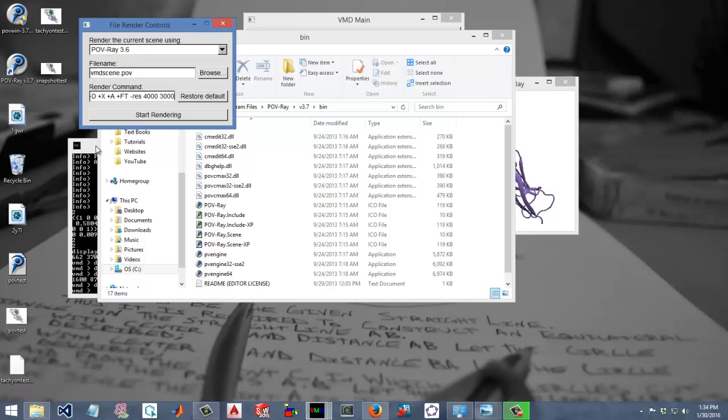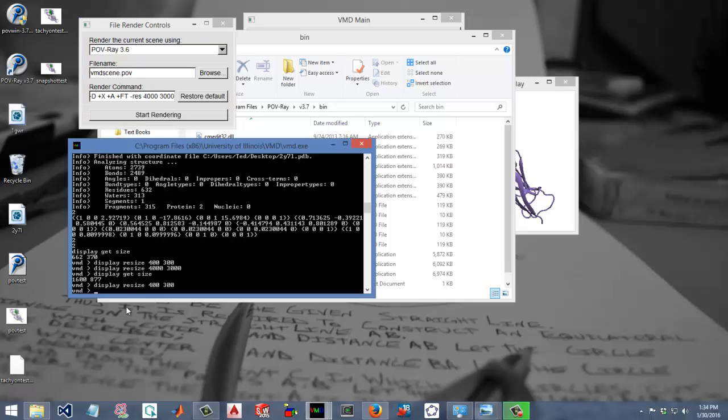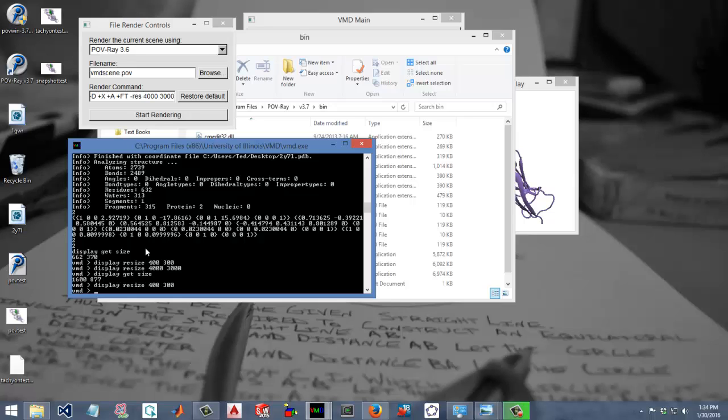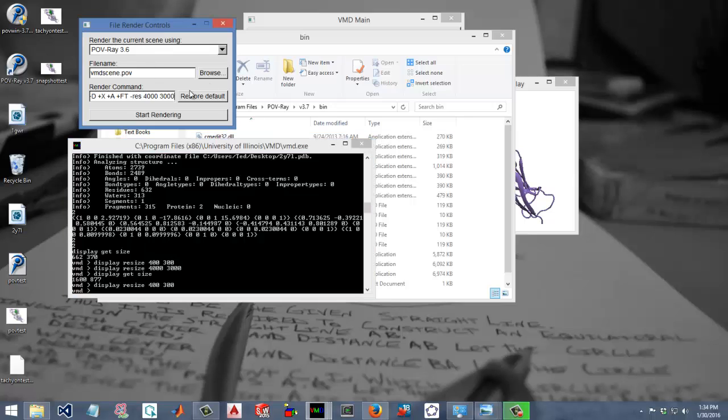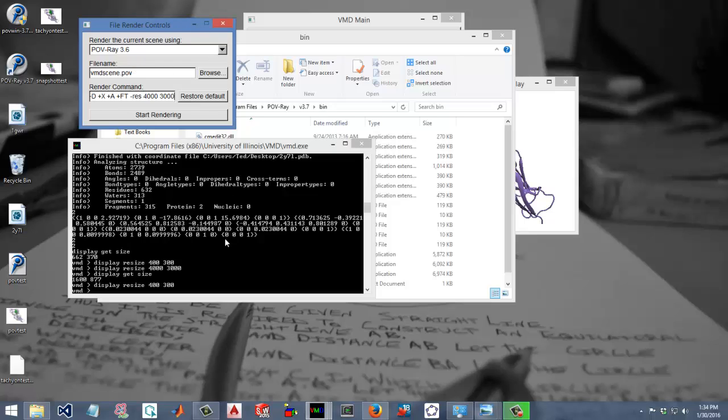We should be good to go. We'll just make sure we have the same -res at the end, which we don't, so space -res 4000 by 3000. You'll hit Start Rendering and you'll see the status both on Tachyon and Povray on the command line here, in the command window. Povray is a little quicker, I think. Once the Povray render is complete, you don't get an image right away.